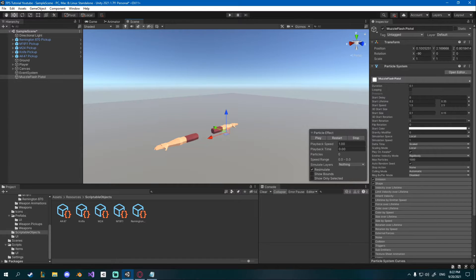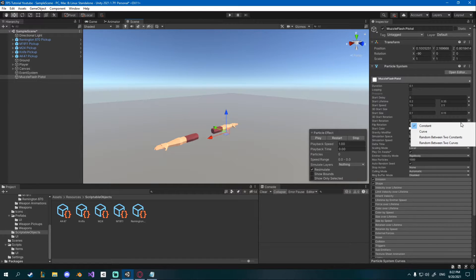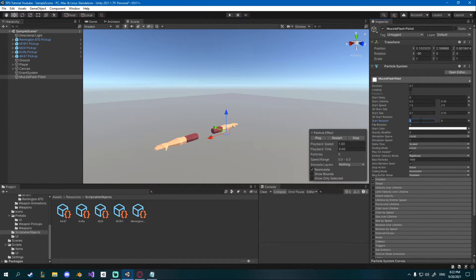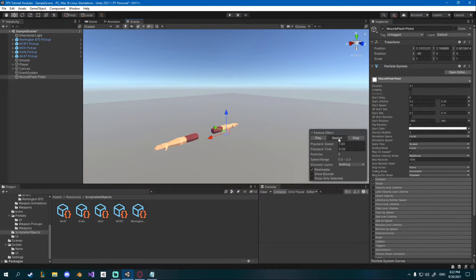I'll also change the start rotation here to random between two constants, minus 360 and 360 and now they have a random rotation.